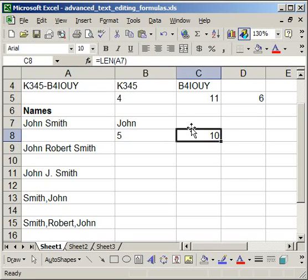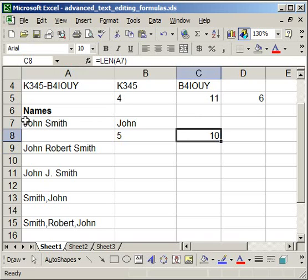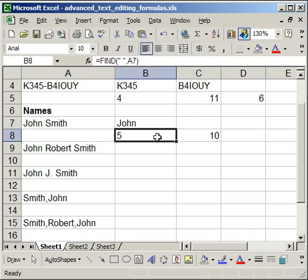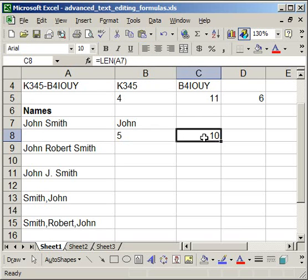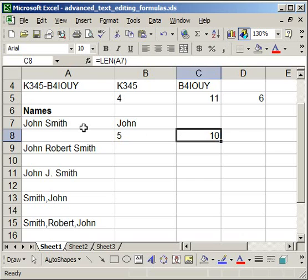And now, to get the last name, I have to minus the characters, including the space in the beginning, from all of the characters. So in other words, I'm going to use the find, which will return five, and the len, which will return ten. When I subtract the two, I'm going to get five. And that tells me that Smith is five characters long. And that tells the right function to only pull in the last five characters.